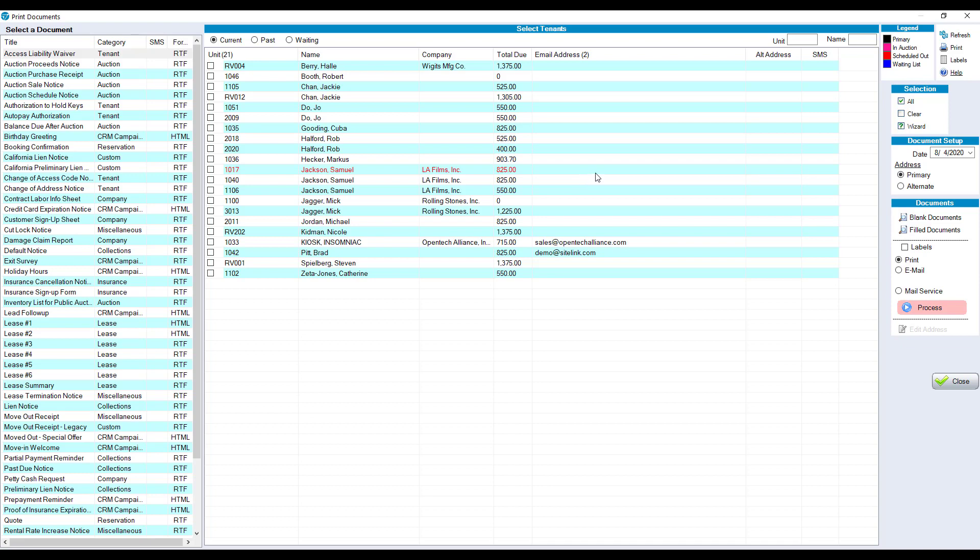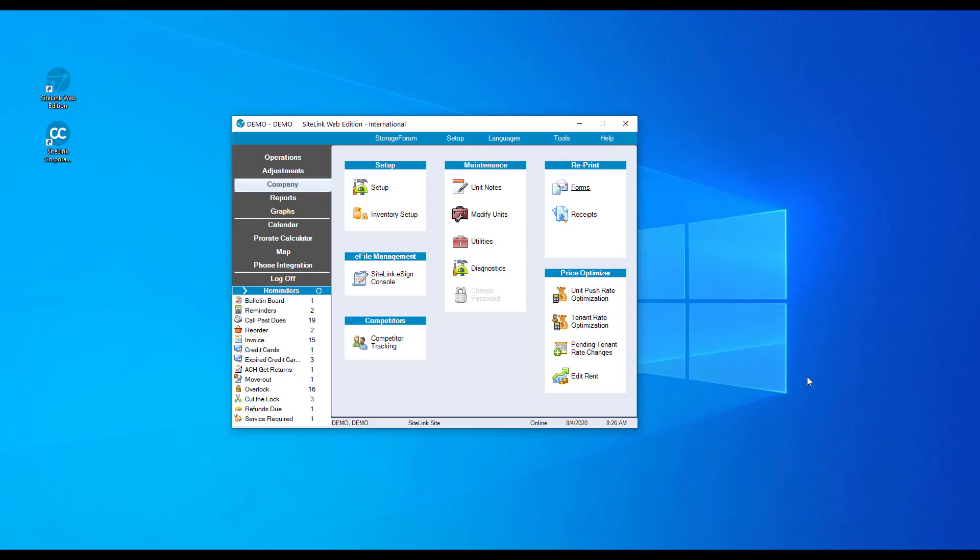There is a complete price optimization section that prompts you to increase rents for new move-ins or change rents for existing tenants.